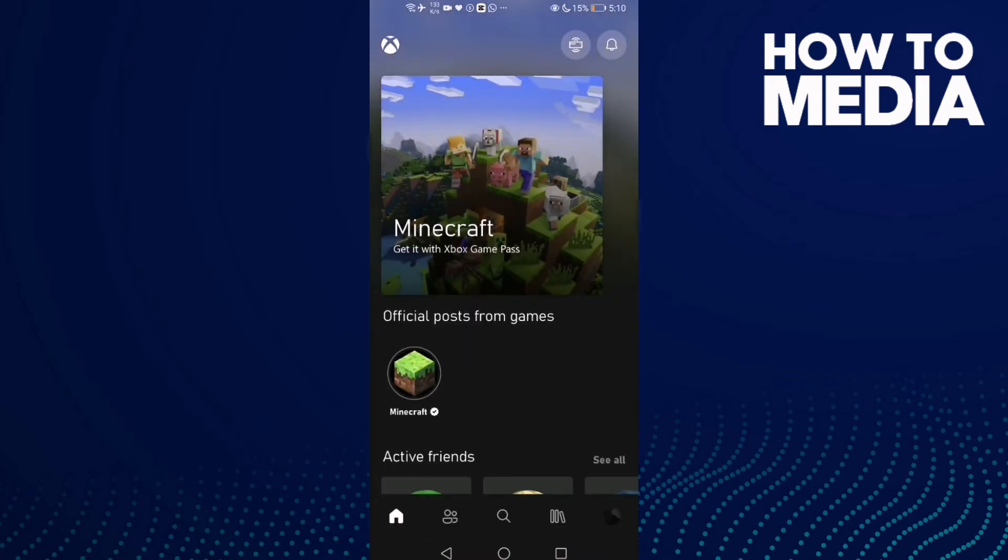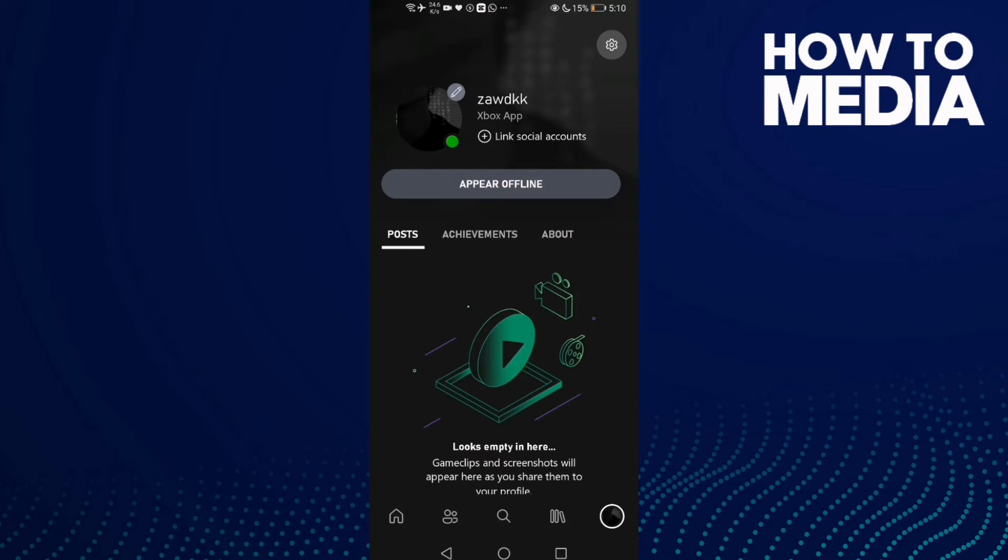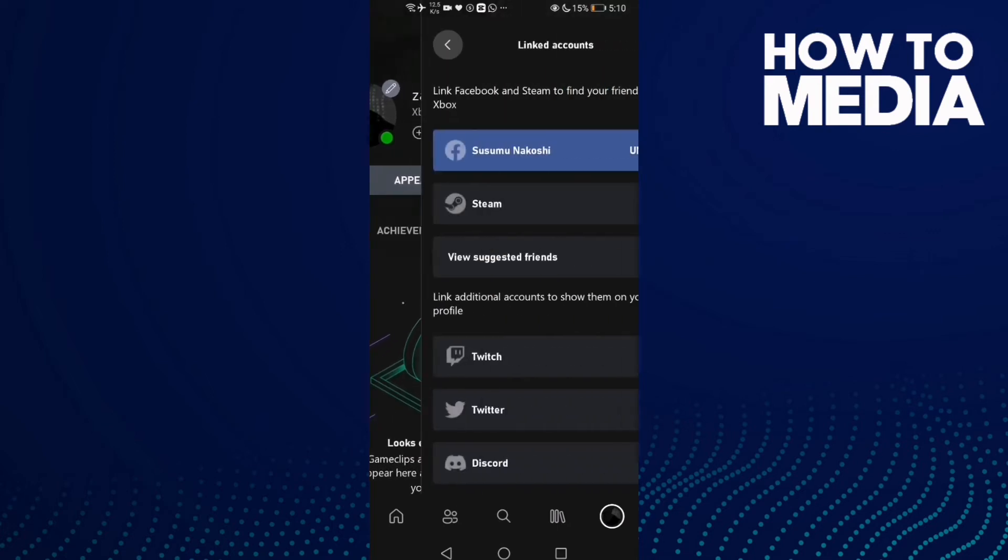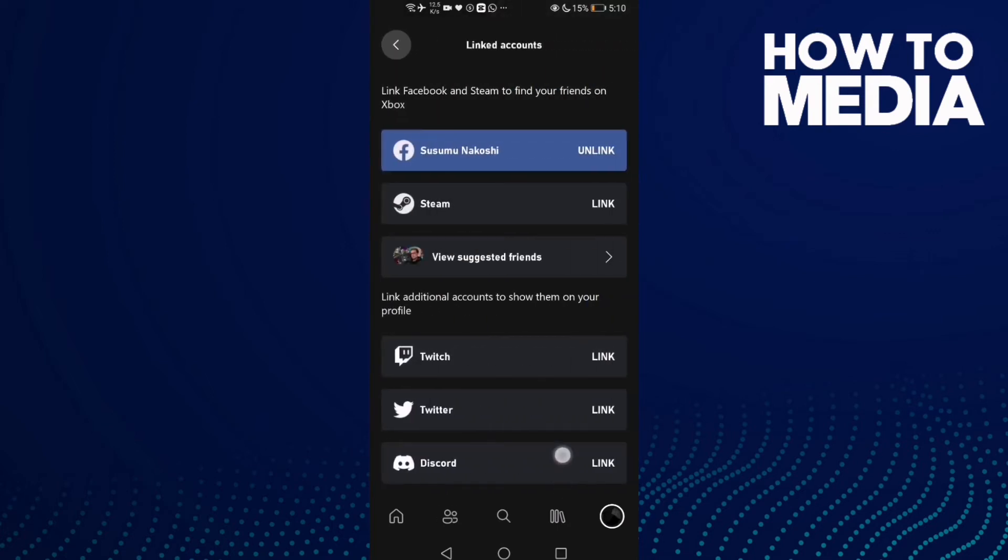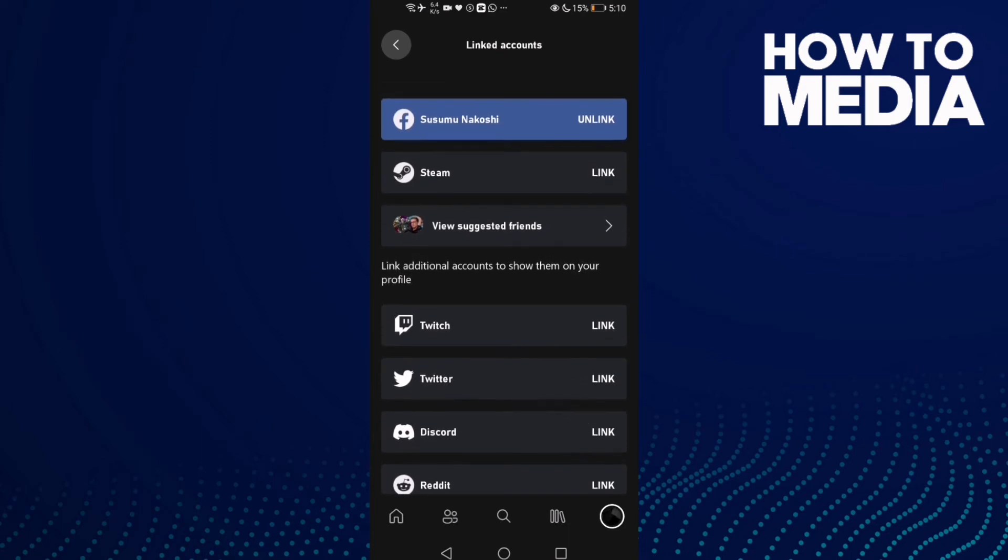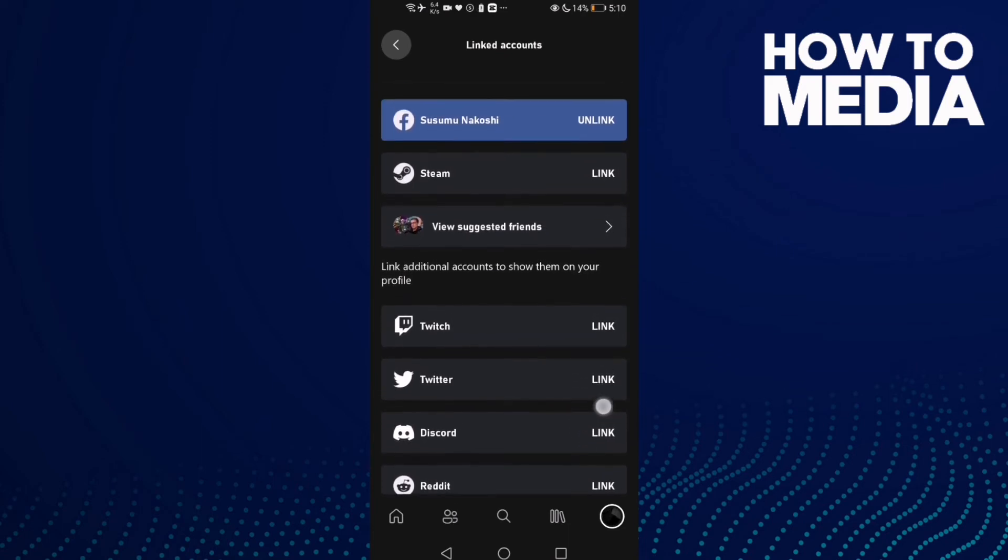And then click here on your profile. And now click this one here, and then click this one, Discord link.